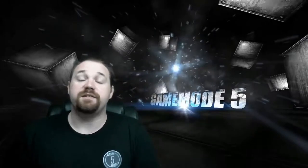Hi there, Spitfire here with GameMode5. Today I wanted to talk to you about the Freedom Panel.